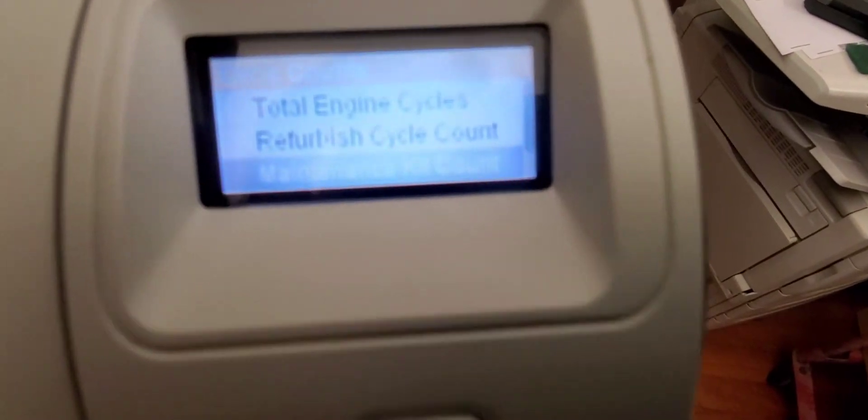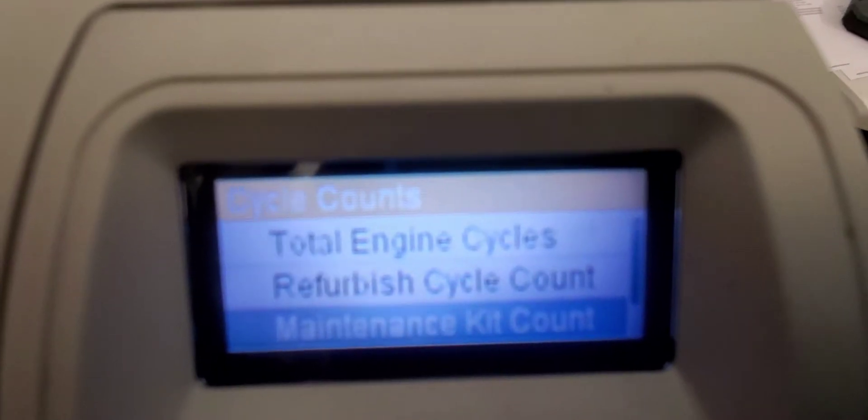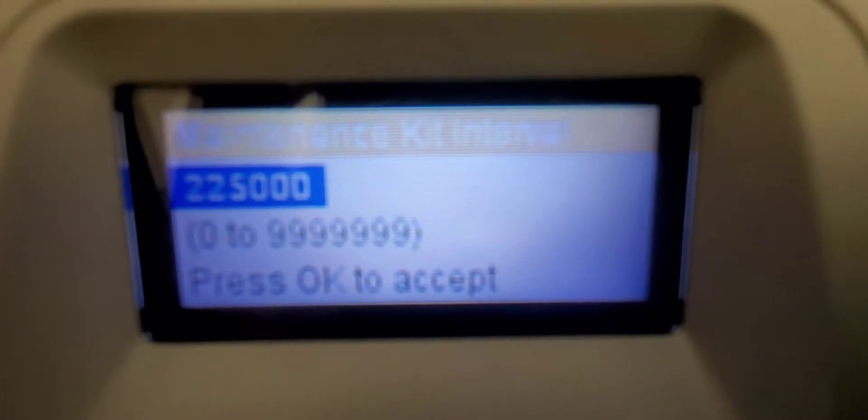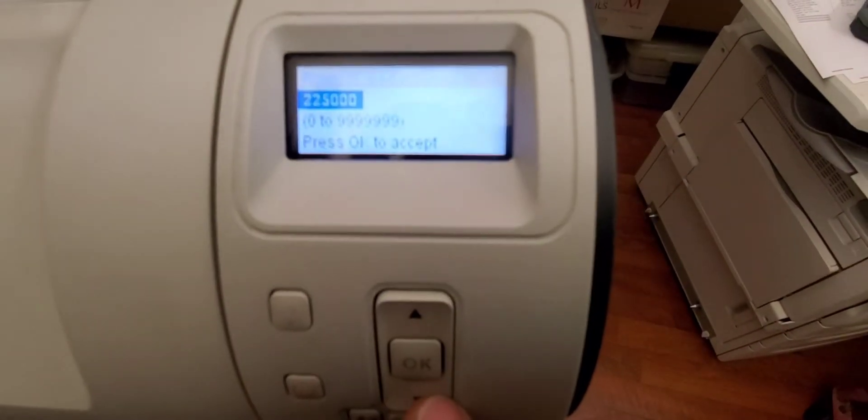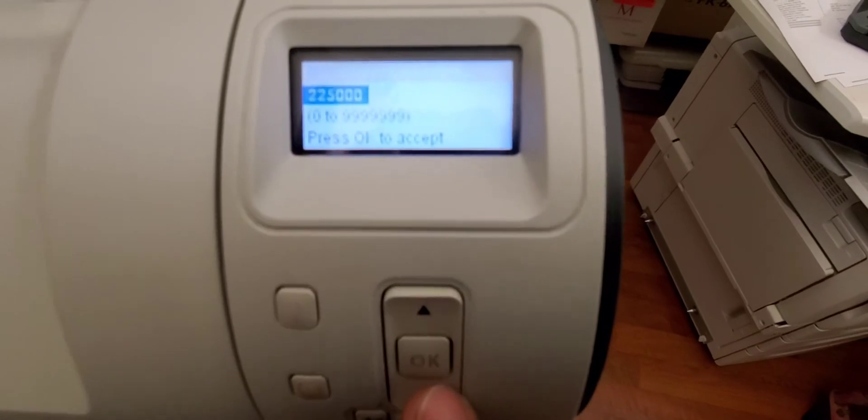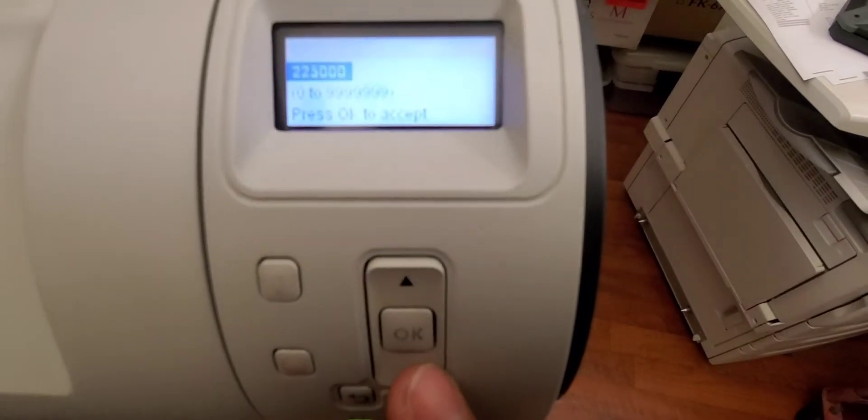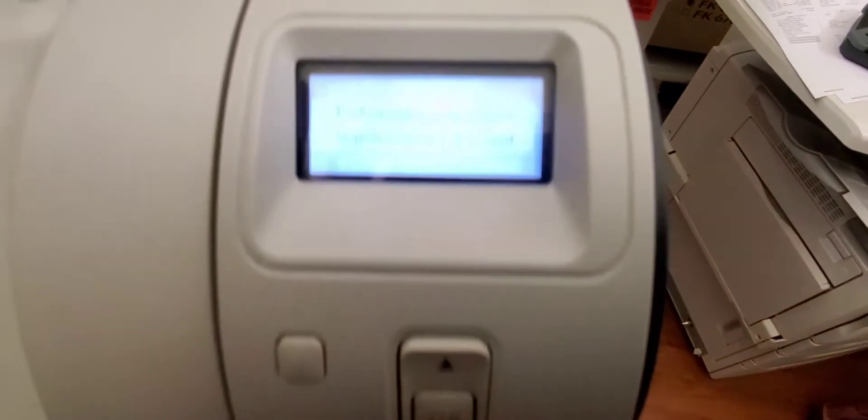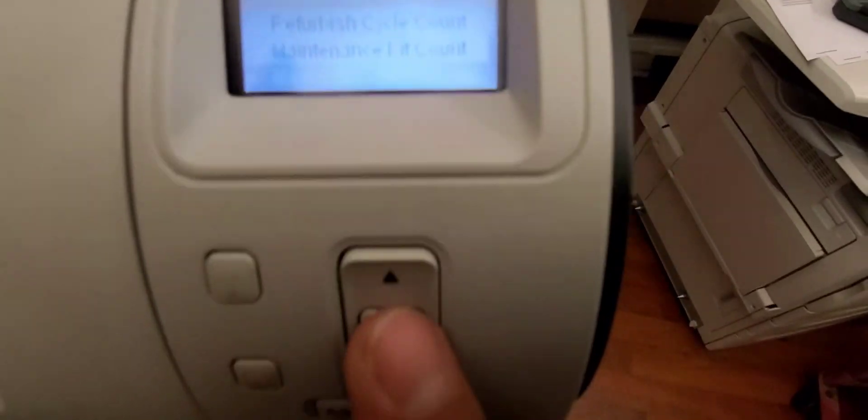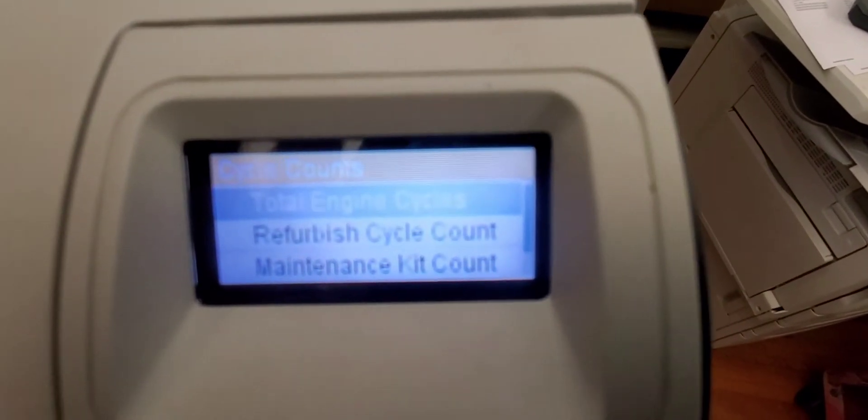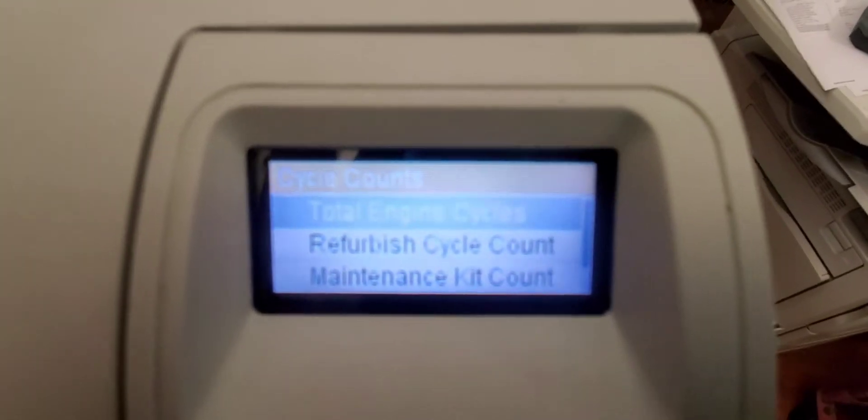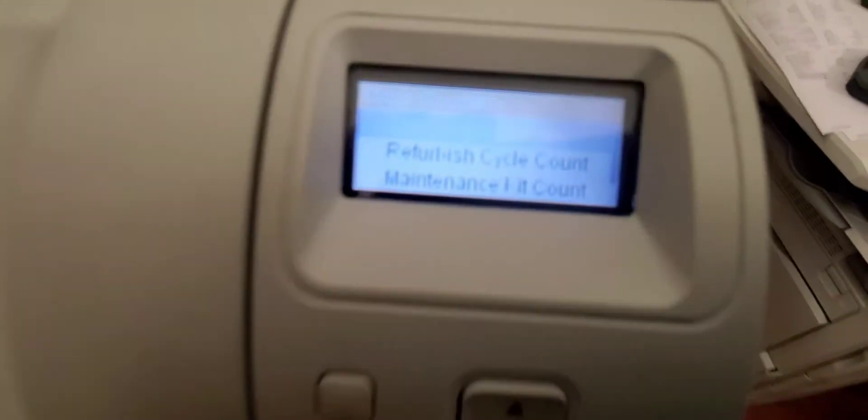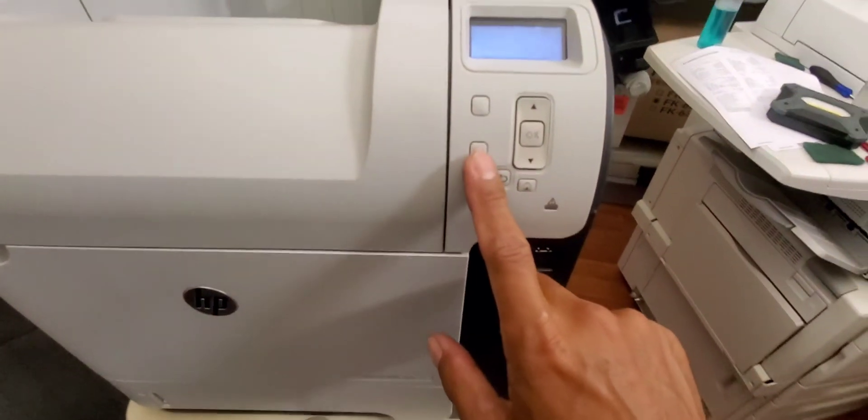We go back, scroll down, it says maintenance kit interval two hundred and twenty five thousand is when the maintenance kit indication will come up on the screen saying to change the maintenance kit. All right, we'll go back. And those are the items in the service access menu on the HP LaserJet M601 printer. All right, thanks, have a good day.